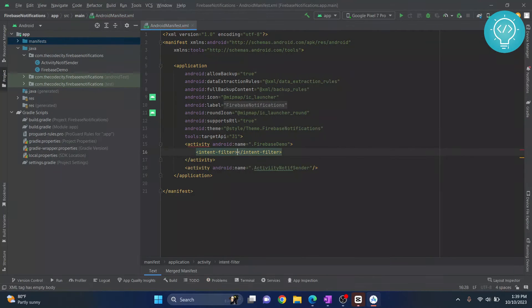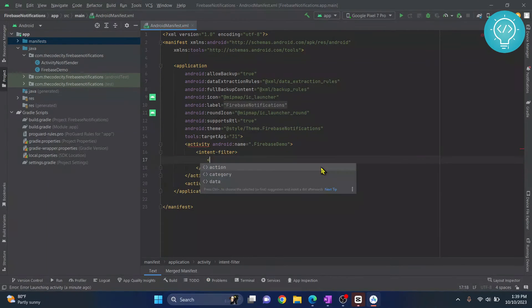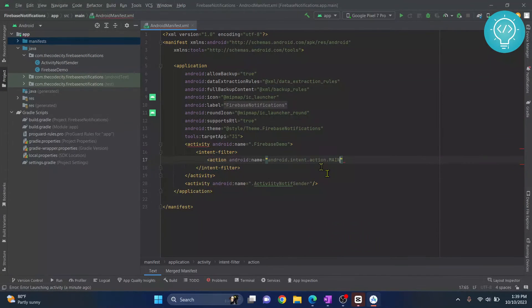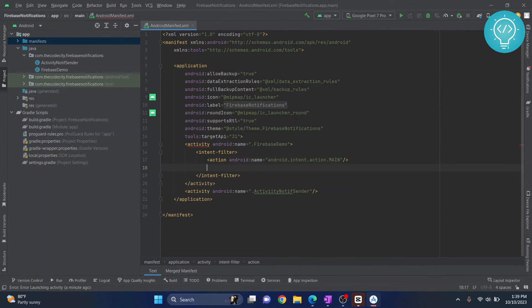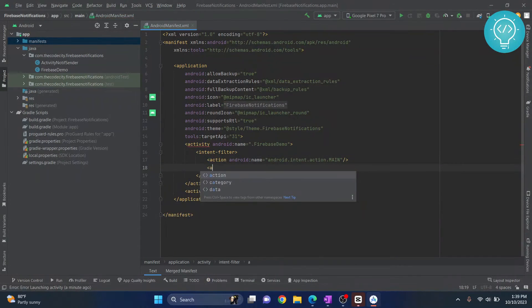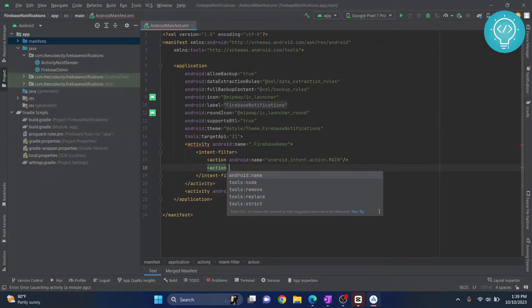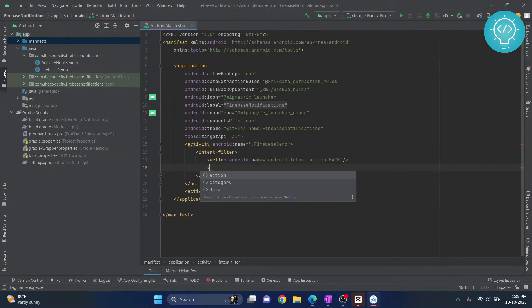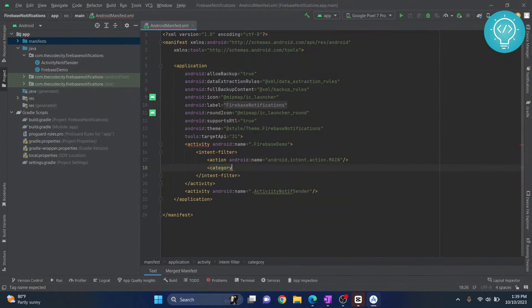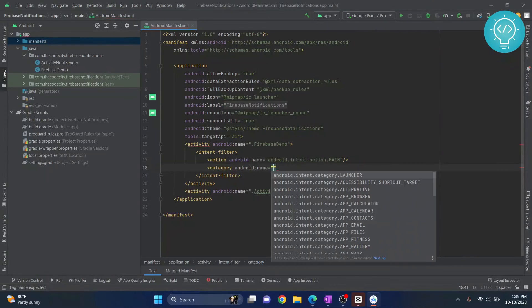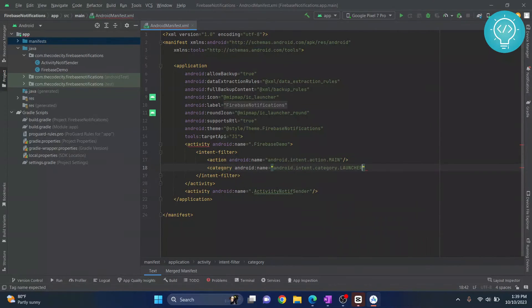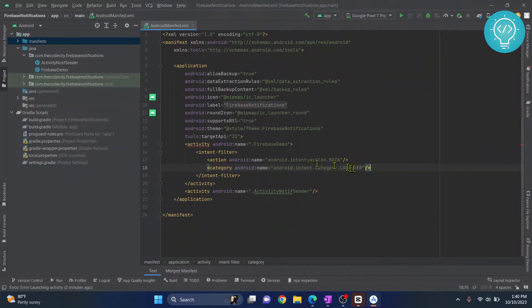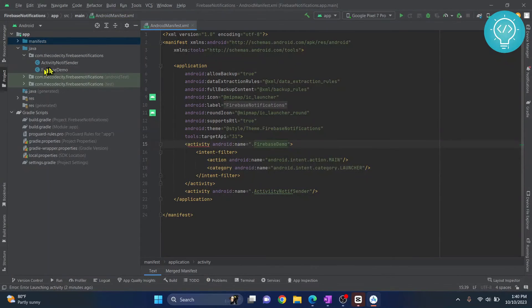Inside intent filter, you need to add an action and... sorry, not action name. The category needs to be launcher. So this means that our Firebase demo activity is the launcher activity.